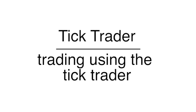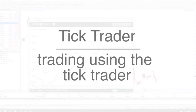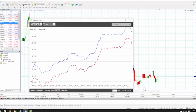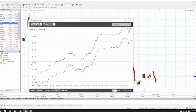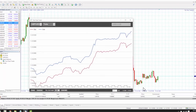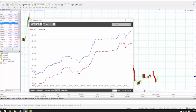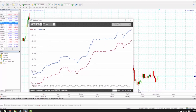Trading using the tick trader. Because the tick trader is designed to enable very quick entry and exit, all trading through the tick trader app is on a first in first out basis, meaning that a sell will close the previous buy order and vice versa.